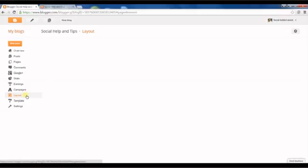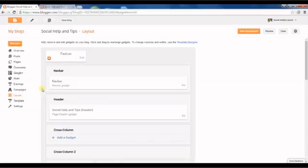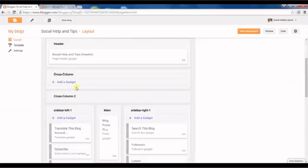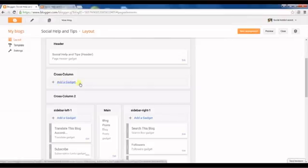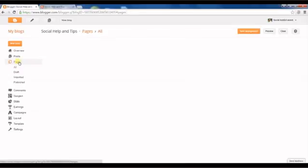Click on layout. Here you can see cross-column header gadget. It will be added here, but before that I have to do one thing.